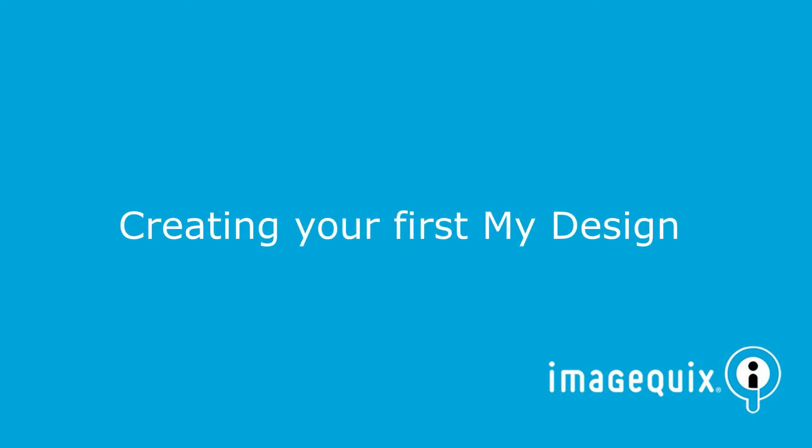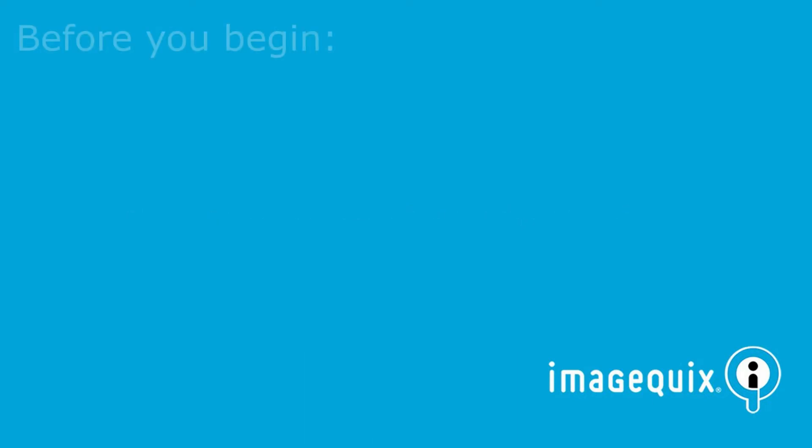Hey, this is Andrew with ImageQuicks and today I'm going to show you how to create your first My Design template in Blueprint.